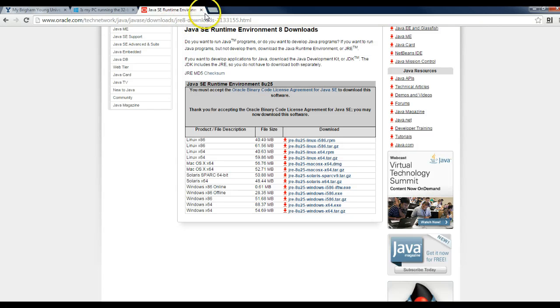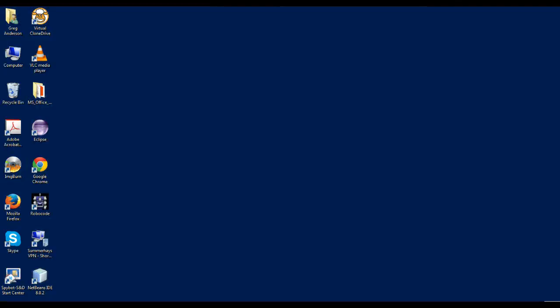The way you can determine whether or not it works is by simply looking for this icon on your desktop, and then running that icon and hoping that it works.